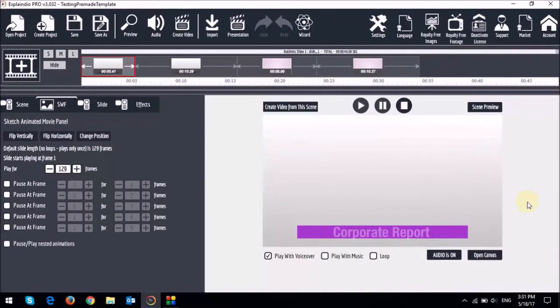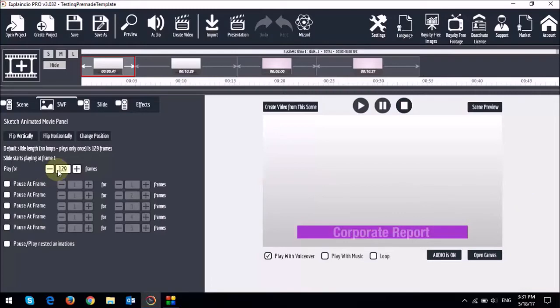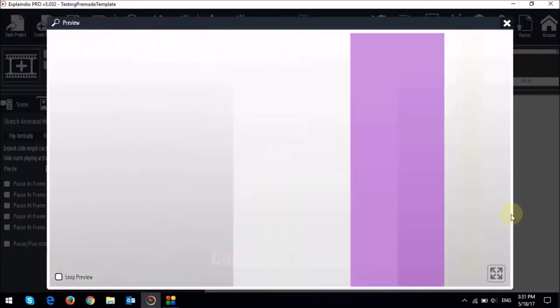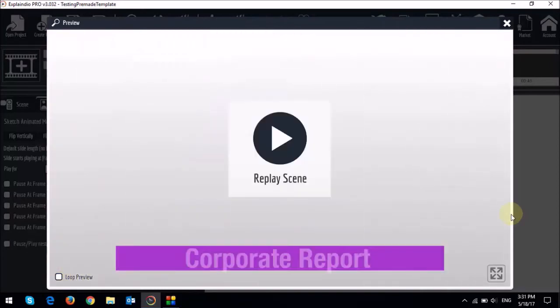So as I showed you earlier this is the template with the default settings. 129 frames or 5.4 seconds in duration. Let's first preview the template. As you can see there is an animated lower third and a quick transition.